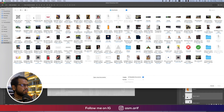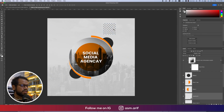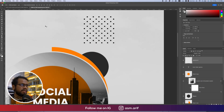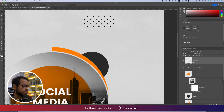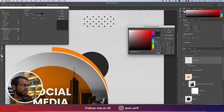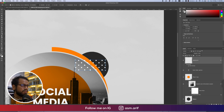We'll use some polka dots — going to File and Place Embedded. I already downloaded these as PNG files. Making them smaller and bringing them to the top layer by pressing Shift+Command+bracket. Right-click and Rasterize Layer. I'll keep only three or four lines and delete the rest. Right-click, Blending Options, Color Overlay, and set the color to white.